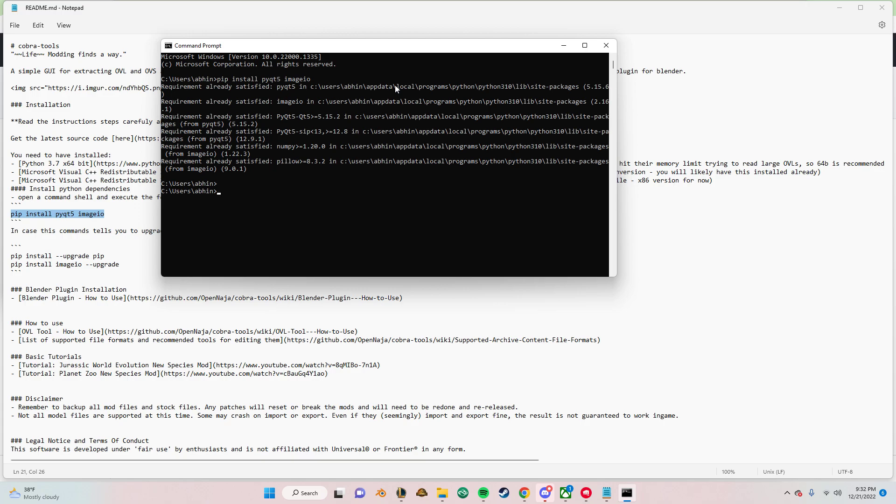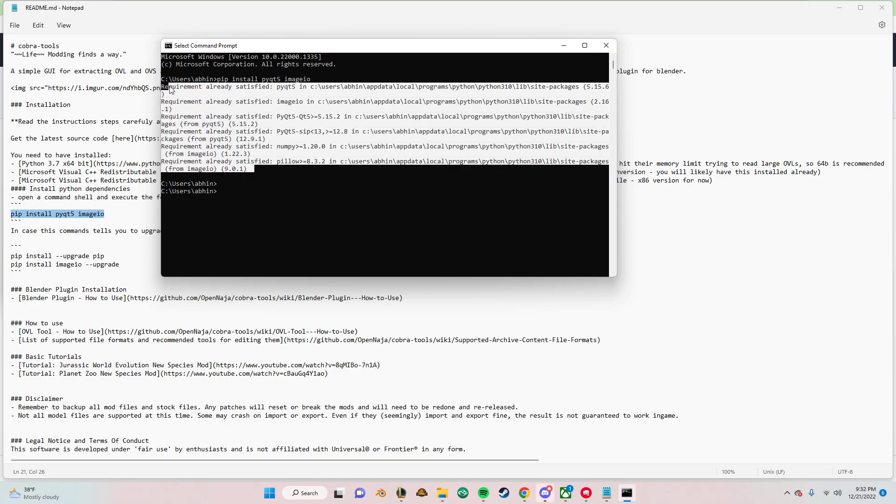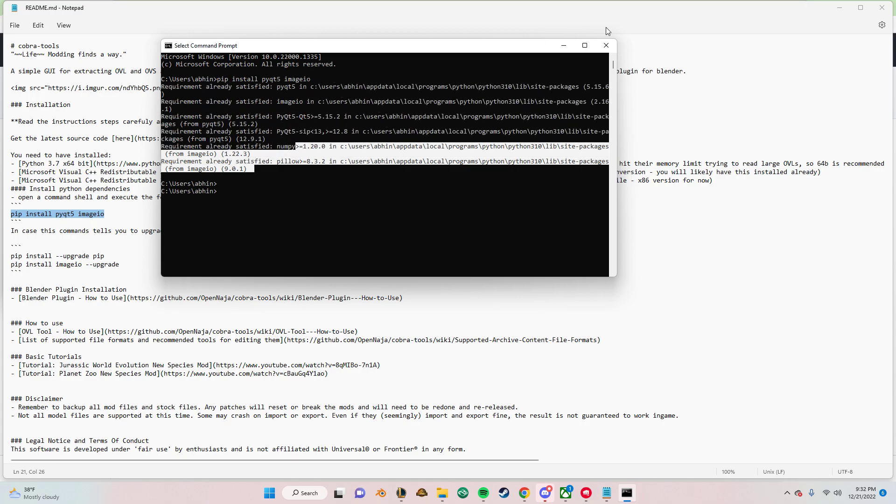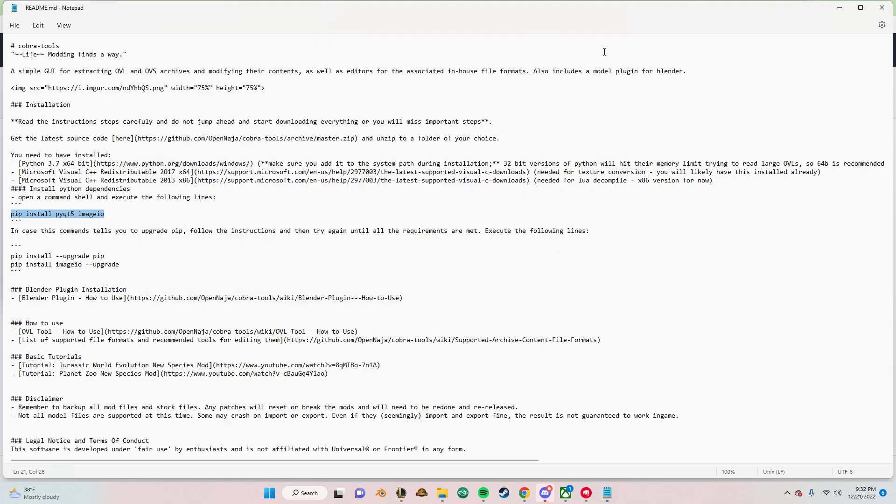Okay, there it is. So it will not look like this on your screen if you don't already have this installed. But if it does, if it is already installed, it'll look like this. So you don't have to do this part.